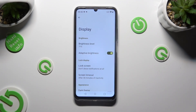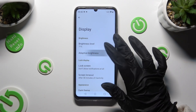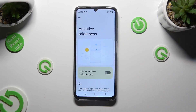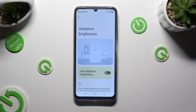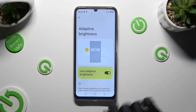As you can see, Auto Brightness is on. If you wish to switch it off, click on the same switcher again. You can also click on Adaptive Brightness and manage it from here the same way.